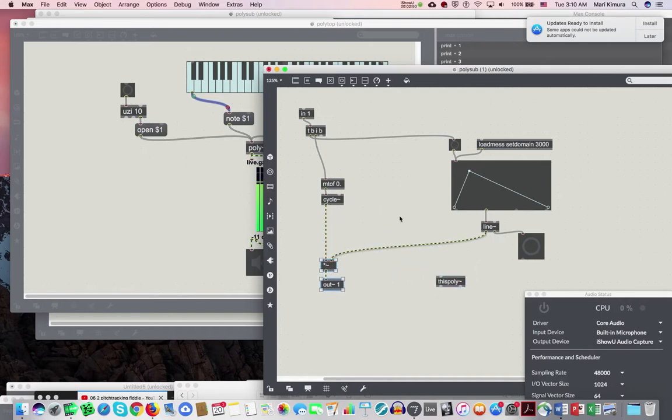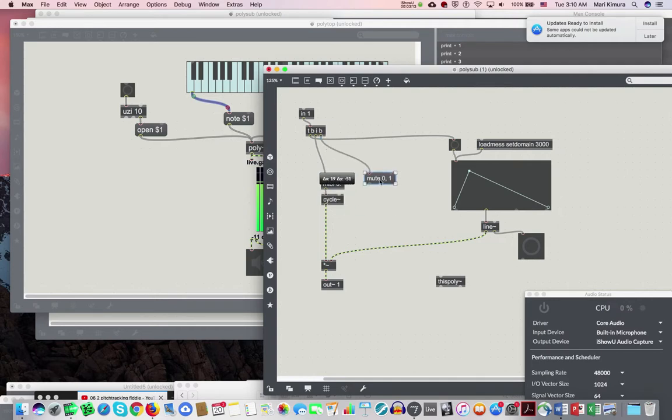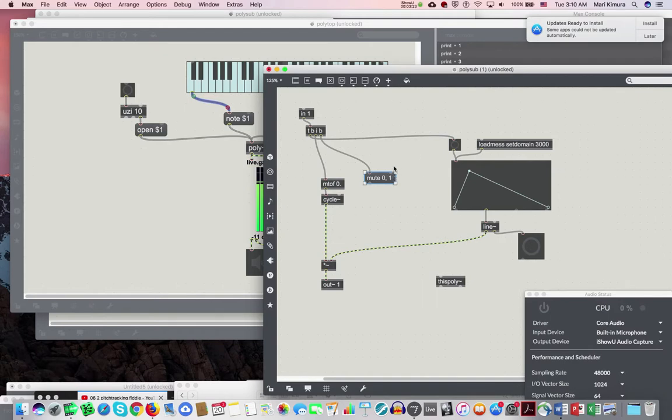This is a crisscross situation. Here we need a message 'mute'. Here is the extremely confusing part. So mute 0, 1 - 0 comma 1. This means it's not muted because mute is 0, and this particular poly which is poly 1 is busy.